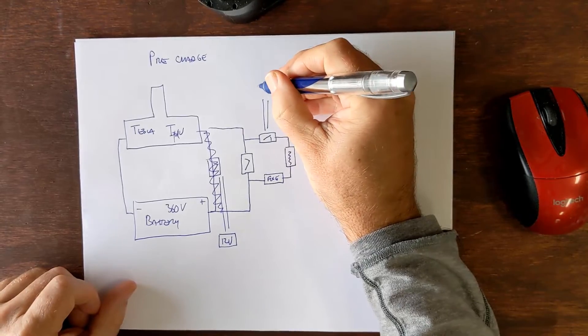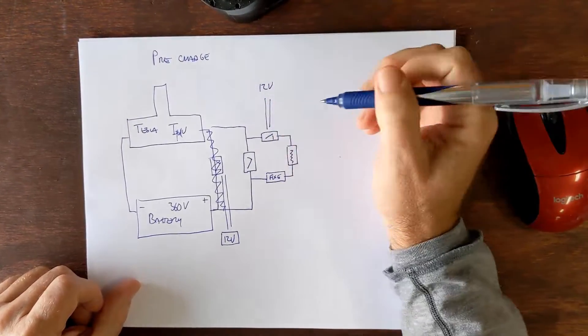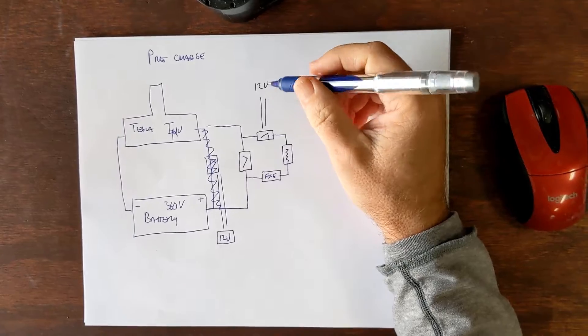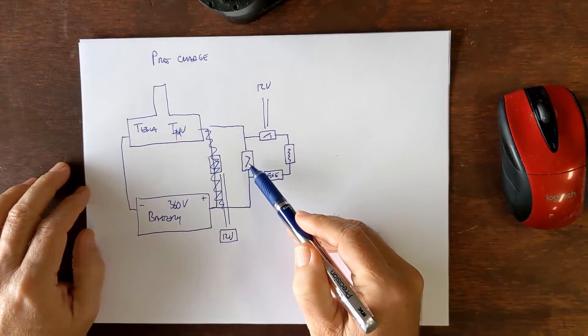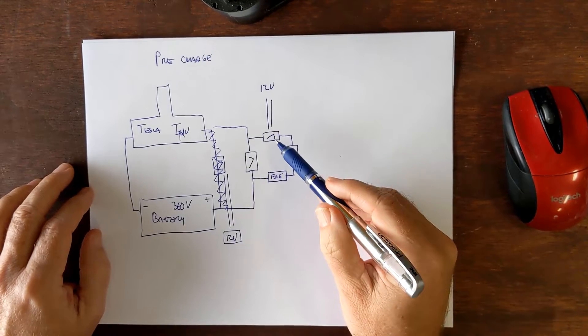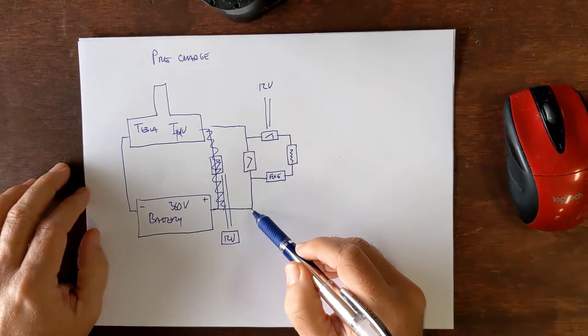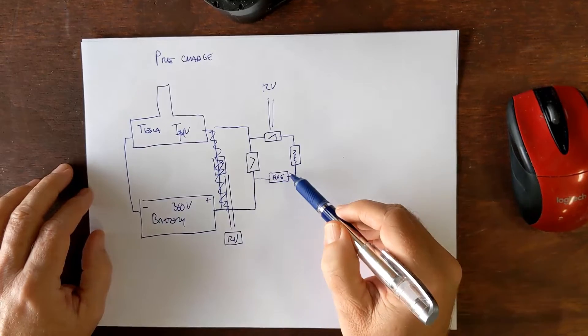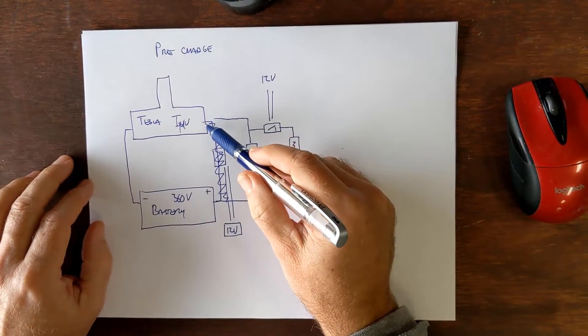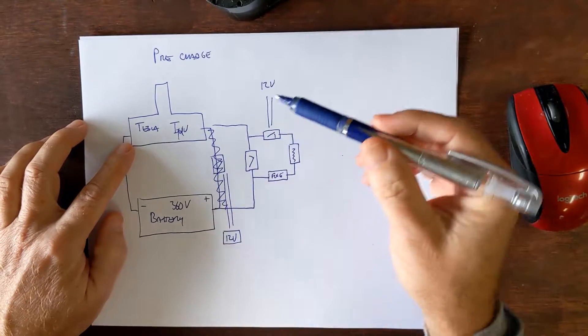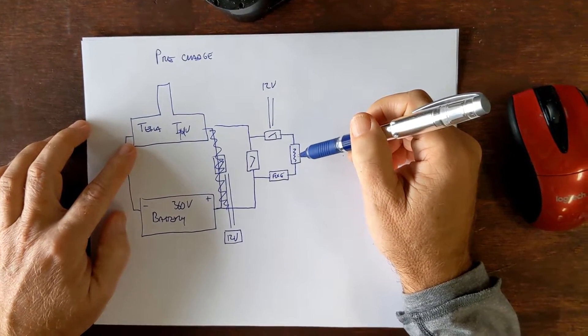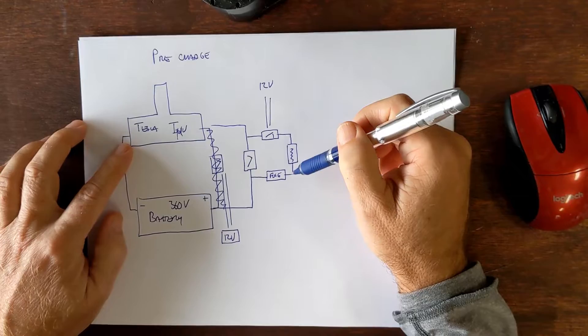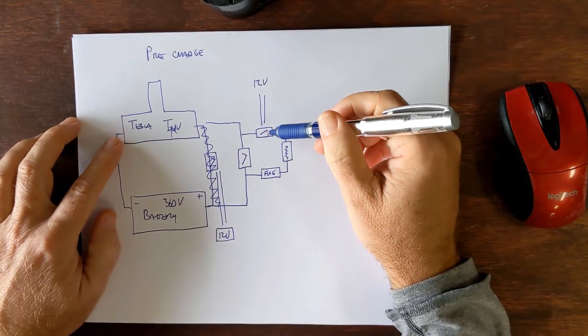So what will happen is when the car first starts up, this connection remains open but this relay will close. And so your 360 volts will flow over here through the fuse, through the resistor, through the relay and into the Tesla inverter. But because we have a heavy-duty resistor in line here, much less electricity is flowing into the drive and it does that for about a second.